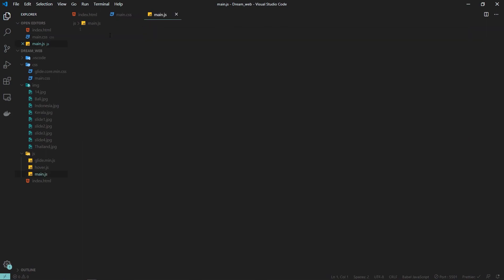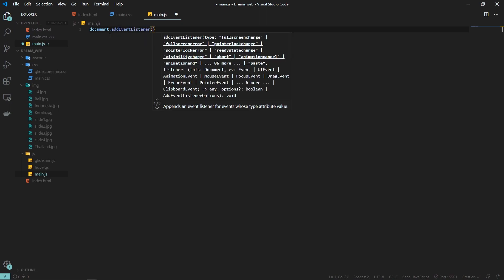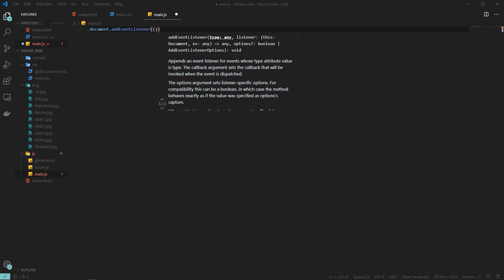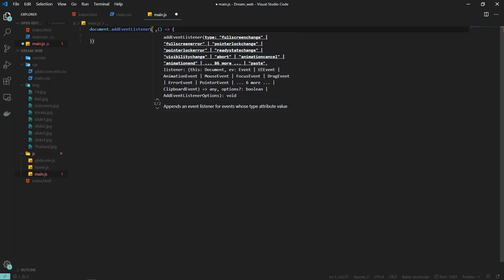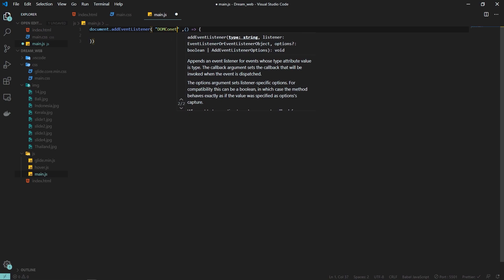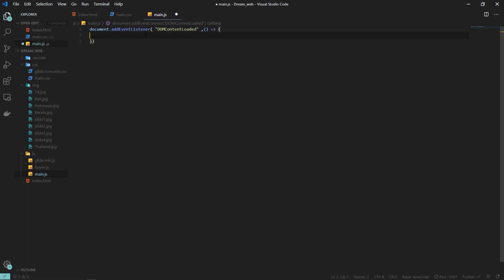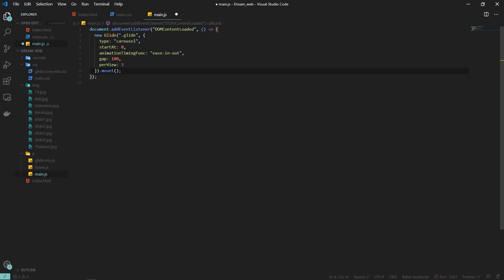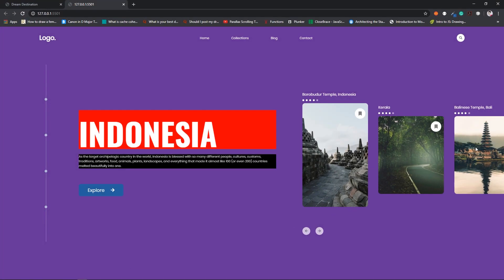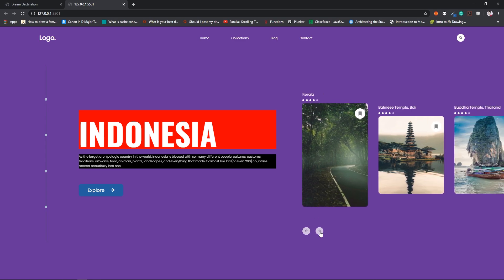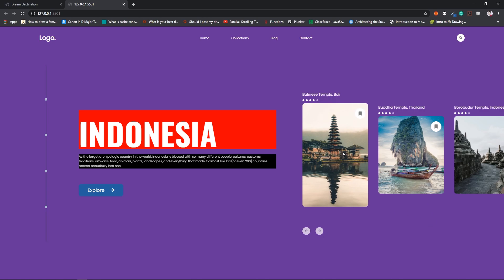To show the remaining slides we need some JavaScript. Inside the JS file I'm creating an event listener on the document for 'DOMContentLoaded', so the code runs only after everything is loaded. Inside this function I'm initializing the Glide class, passing in '.glide' as the selector, type 'carousel', startAt 0, animationTimingFunction, gap 100, and perView 3 — meaning only three slides are shown at a time. Now when we click the next button we have the animation, and the active slide has a height of 400px while others have 300px.